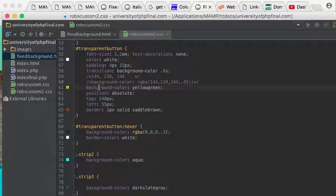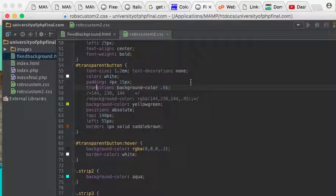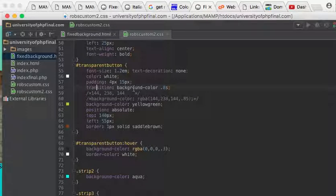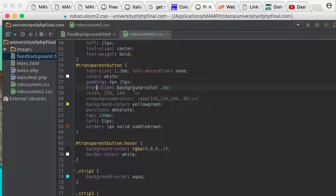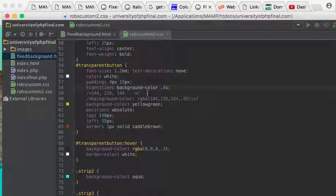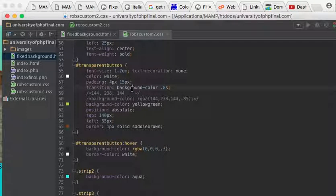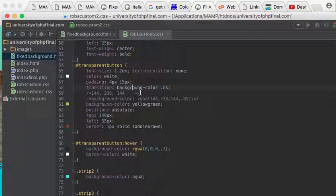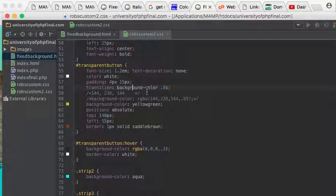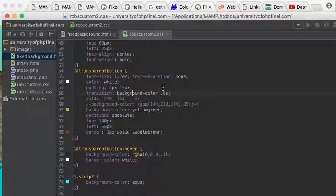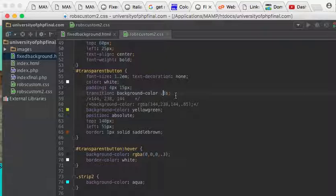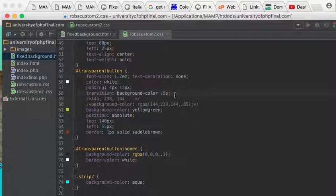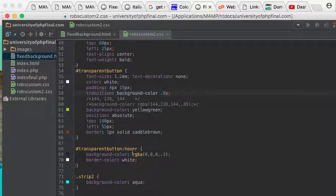And I put in a transition. Now, what property is going to be affected by the transition? It's the background color. So whenever an event occurs that changes this background color, we're going to transition that, and we're going to do it over 0.8 seconds. So it's not going to happen automatically—it's going to happen over the course of just under one second.